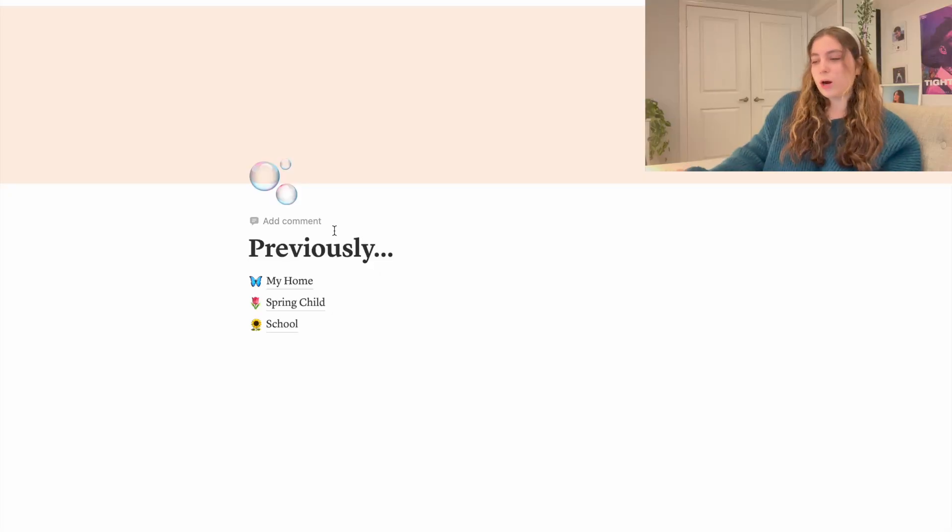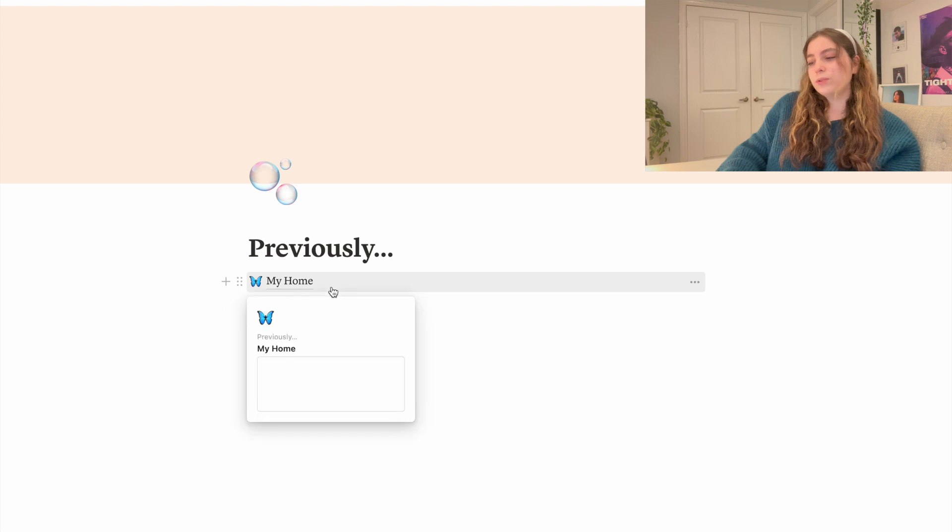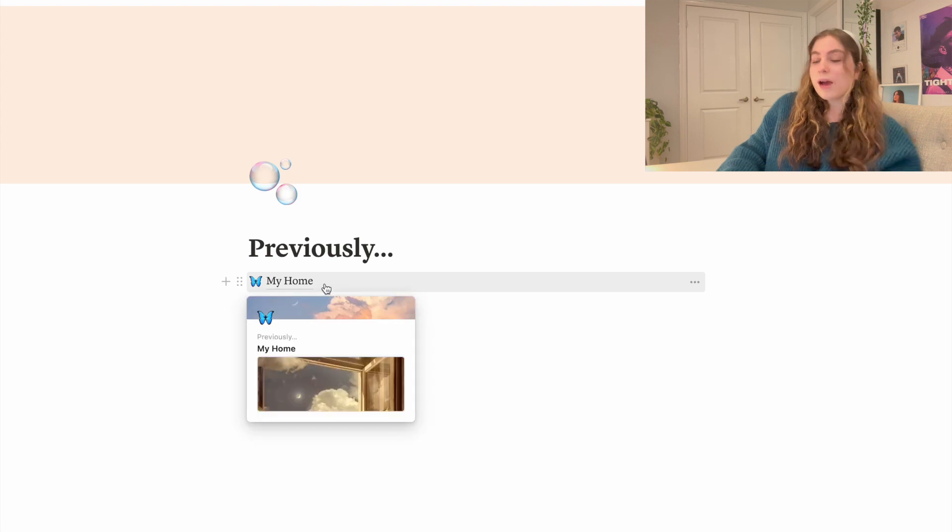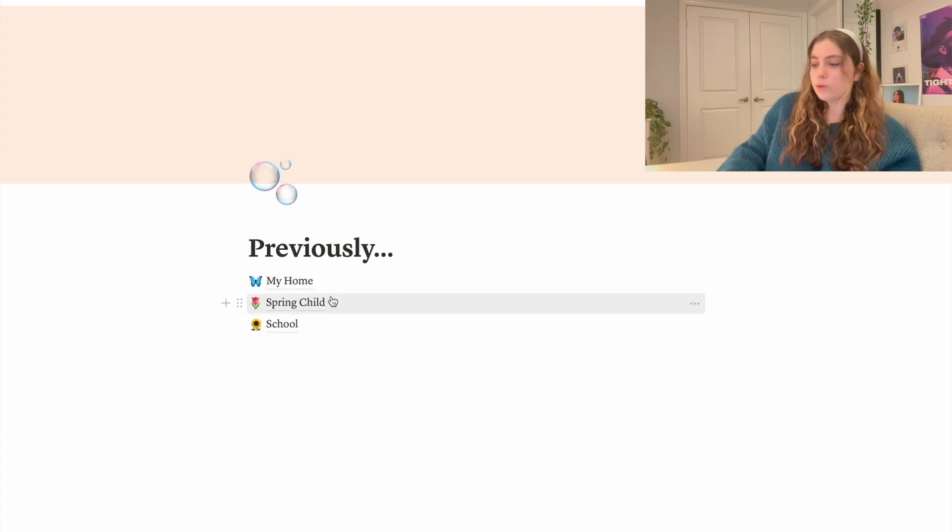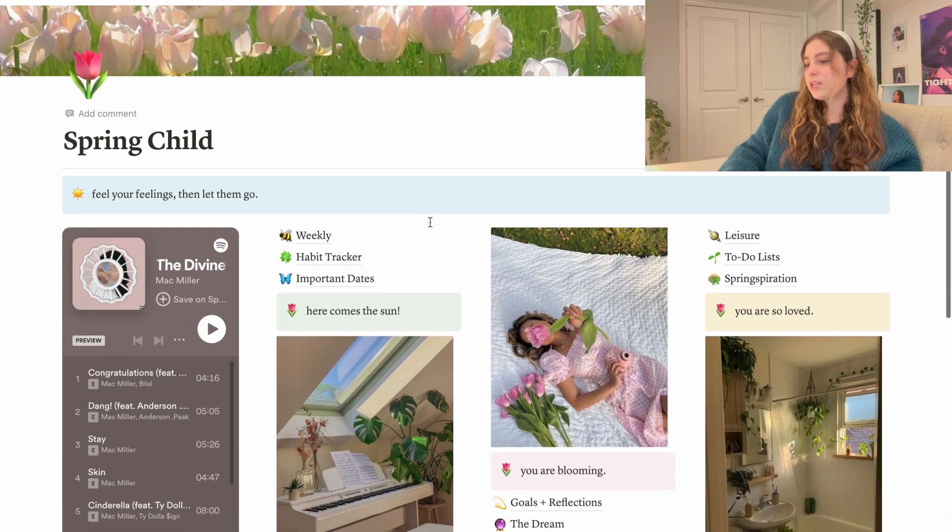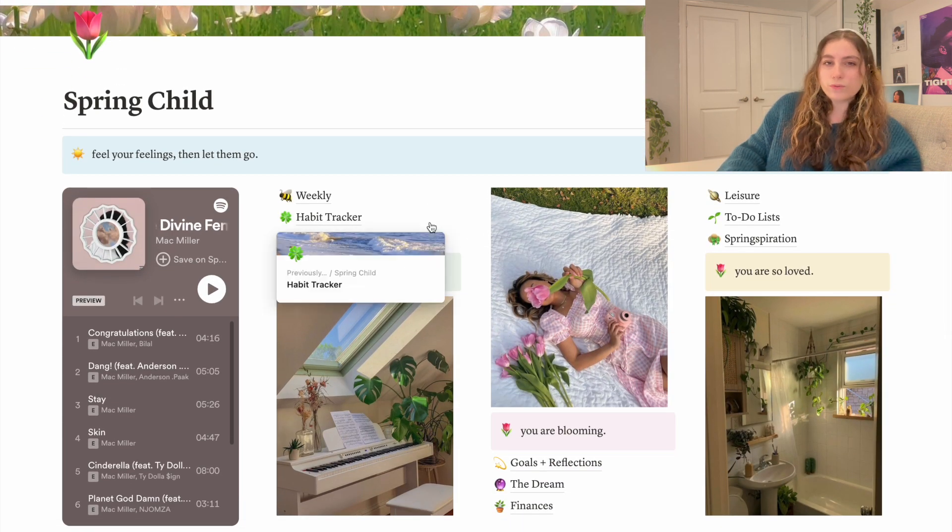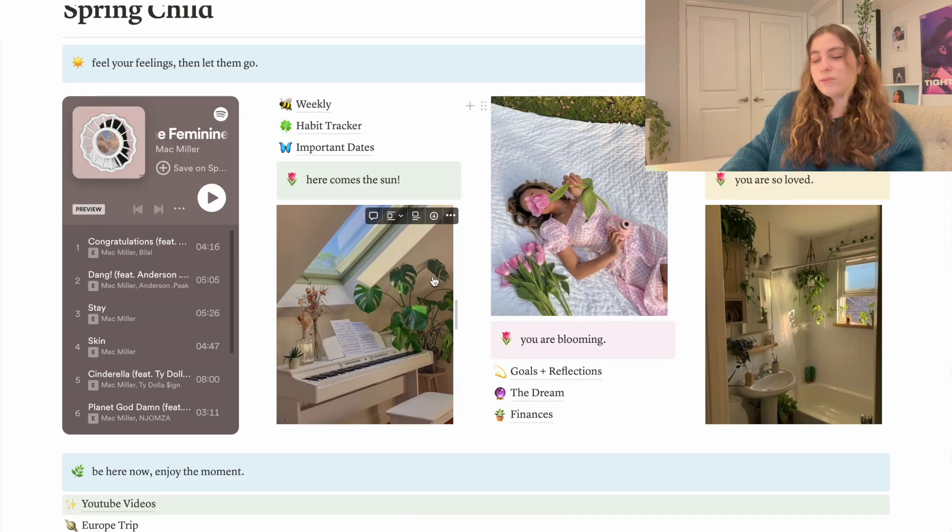So starting with this page that I ominously have titled 'previously,' I just keep all of my old Notion pages. I like keeping them because there's pages that I don't always keep and bring into my new Notion and I just like having and seeing what my Notion used to be. So this has been my Notion since March of 2022.